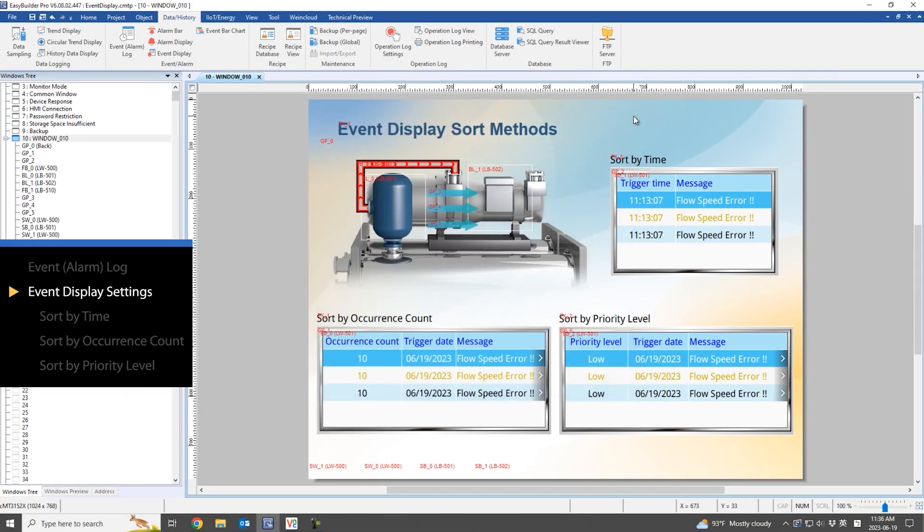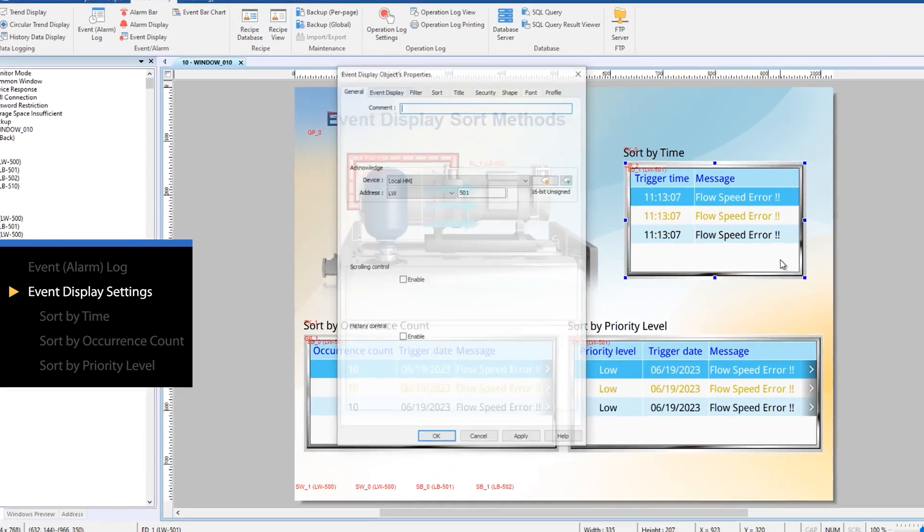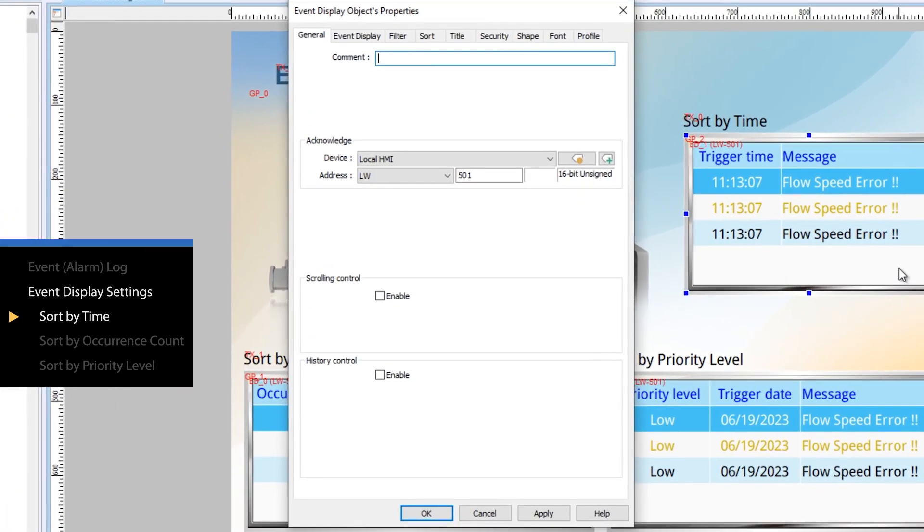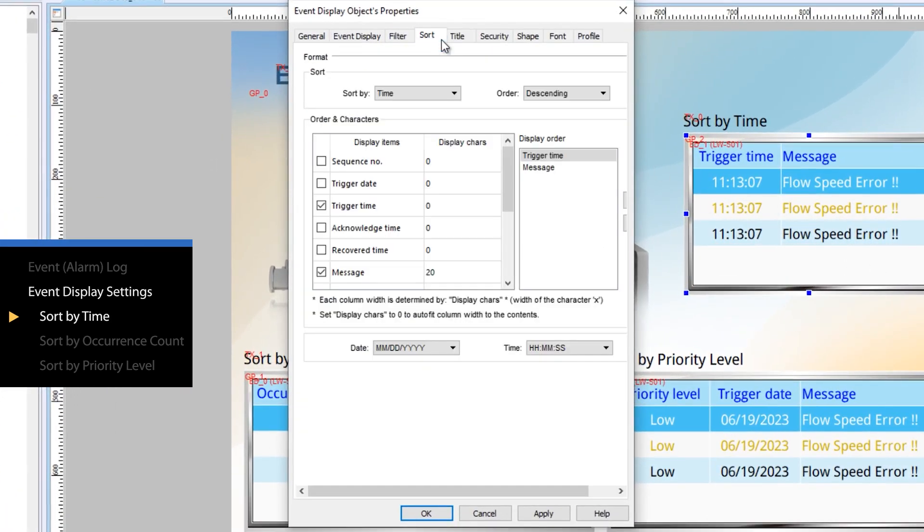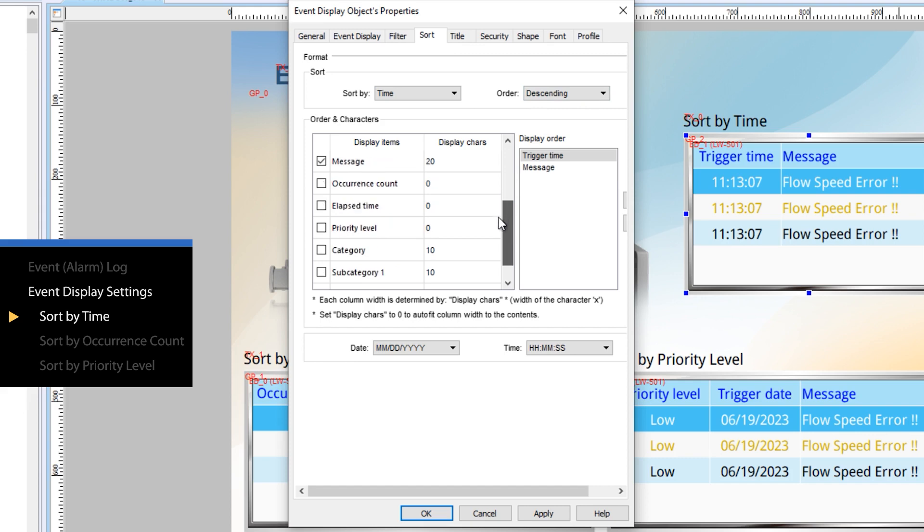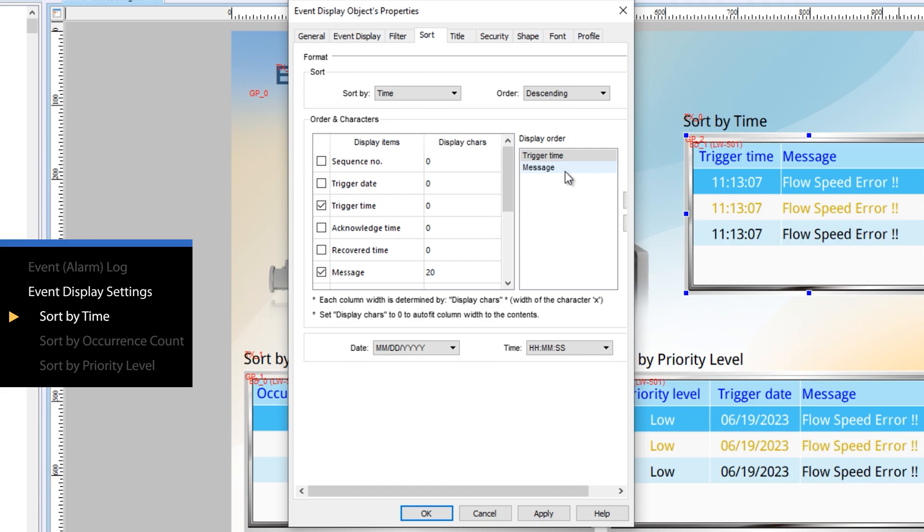Next, let's examine the sorting settings page of the event display object. When sorting by time, you can select the displayed columns and their order. For example, two columns are displayed: trigger time and message.